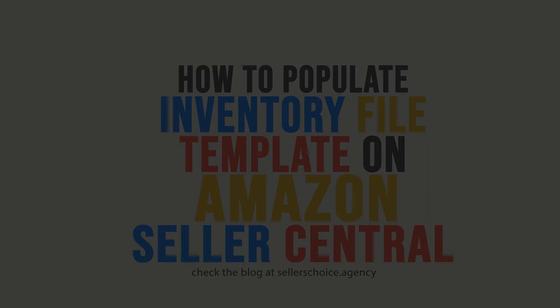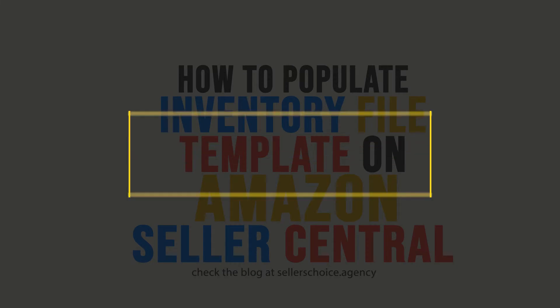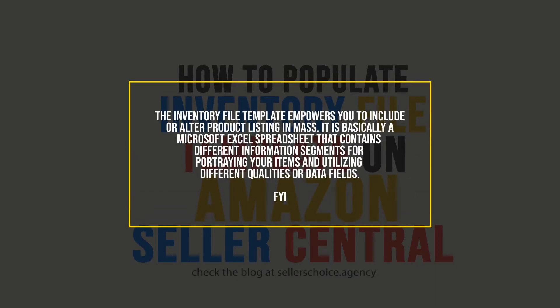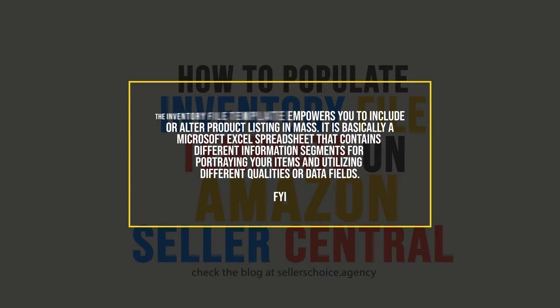With the inventory file template, it empowers you to include or alter product listing en masse. It's basically a Microsoft Excel spreadsheet that contains different information segments for portraying your items utilizing different qualities or data fields.